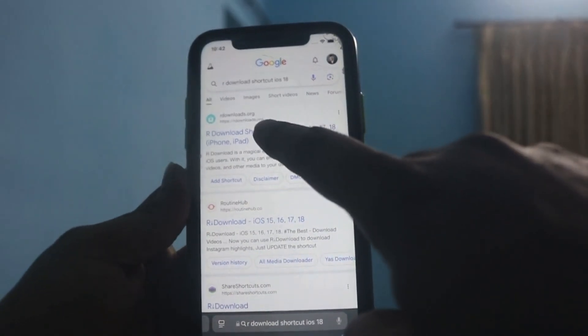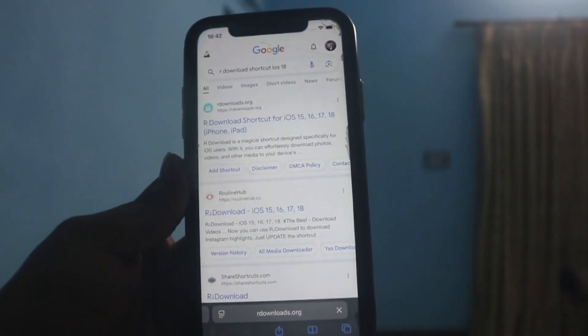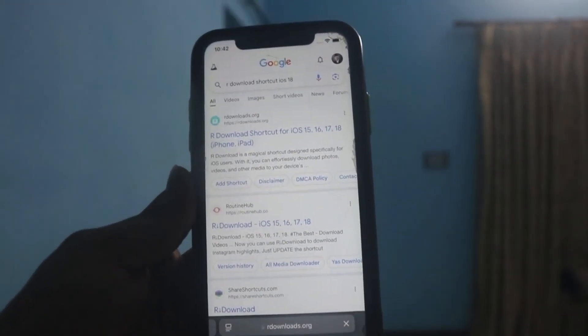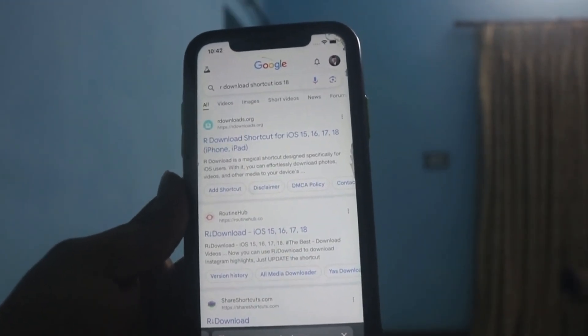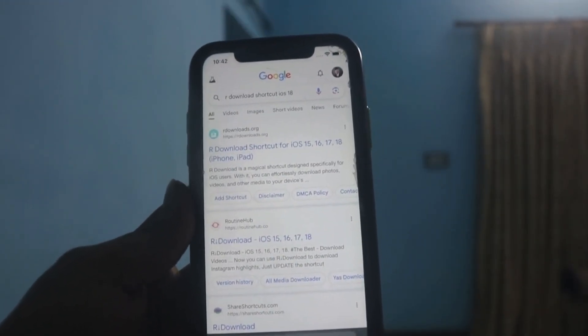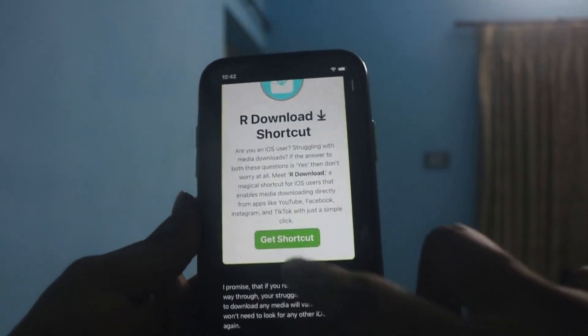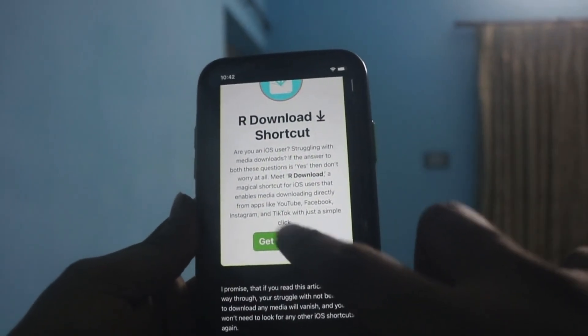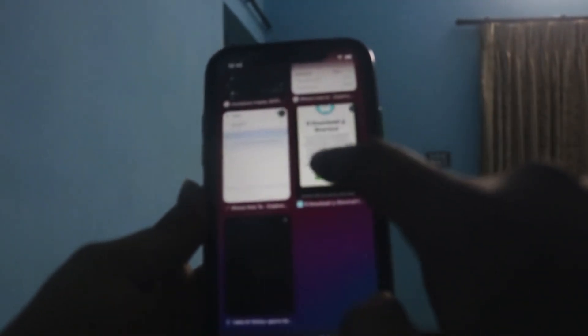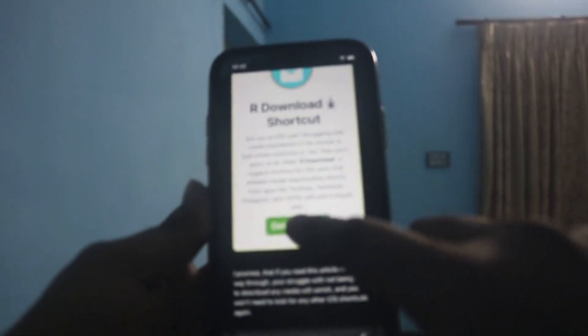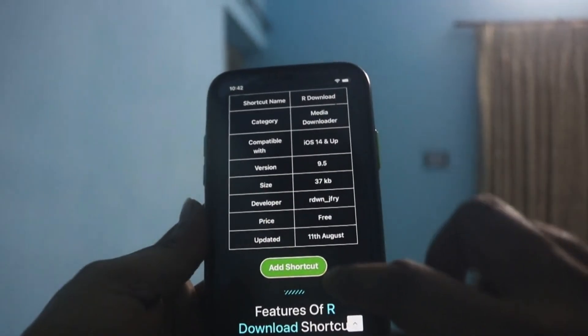Here you also need to tap and simply download it. This is written as 'Get Shortcut'. It will take you to your Shortcuts app. From here, you need to click on it again.